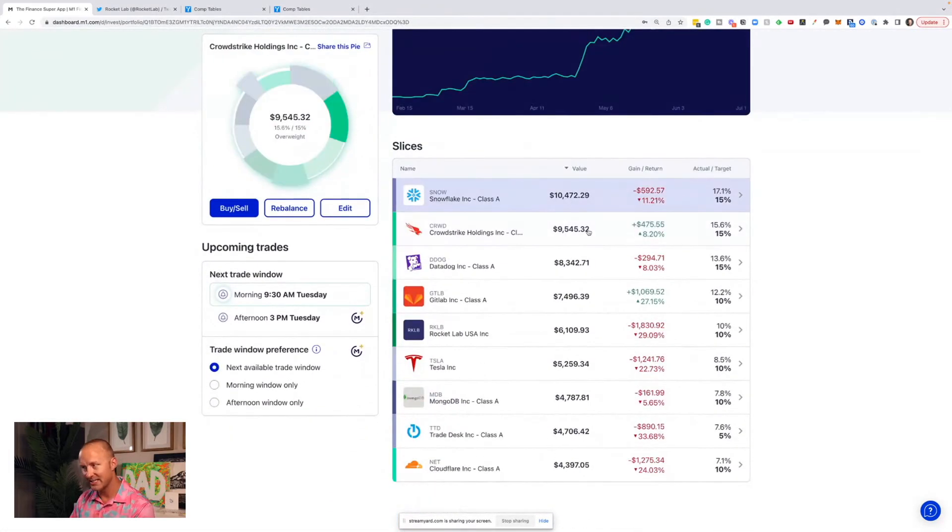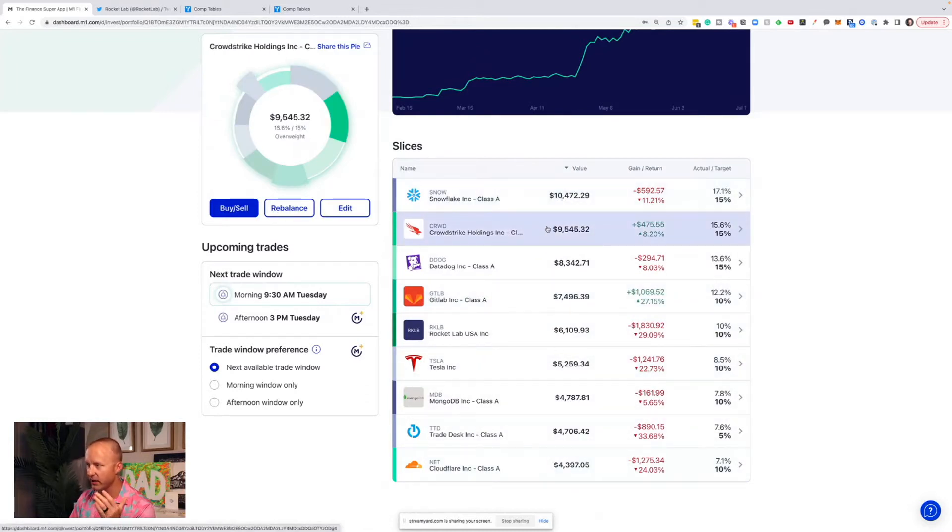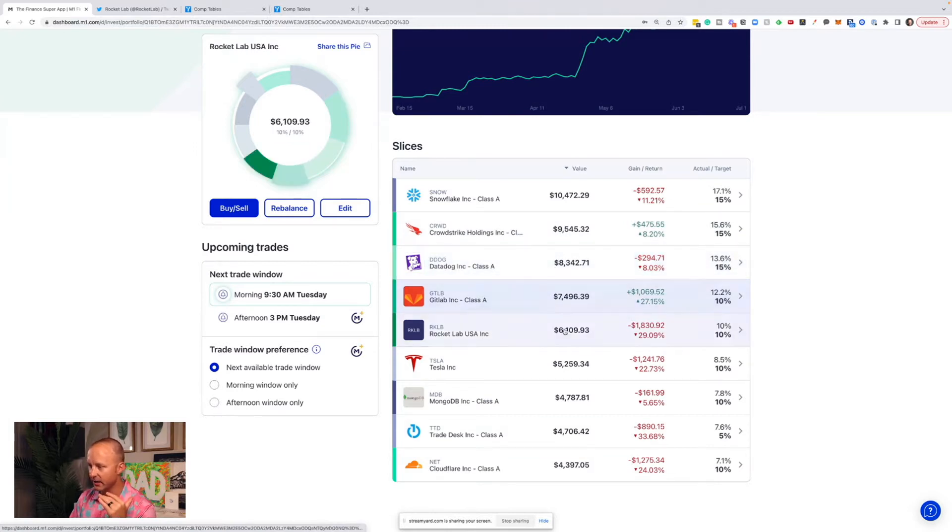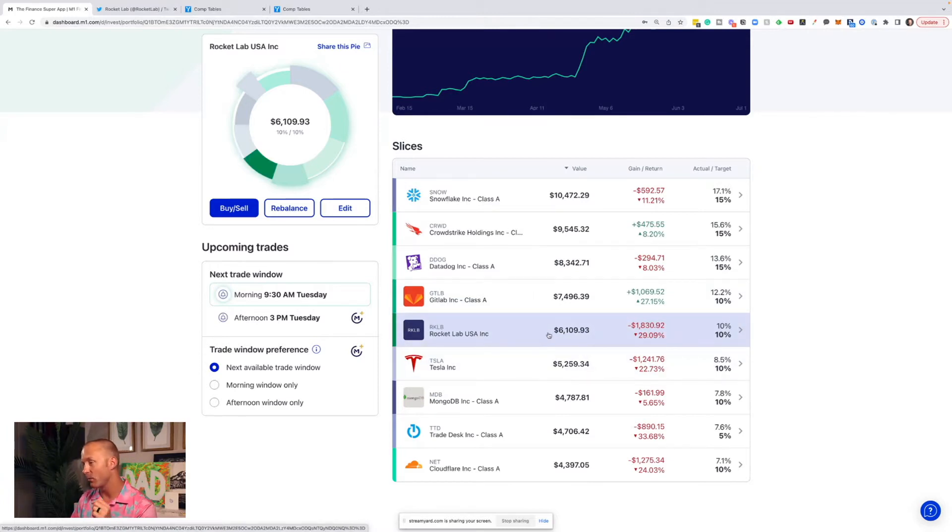Full disclosure, these are the companies I own right here. $10,000 into Snowflake, $10,000 in CrowdStrike, $8,000 in Datadog, $7,000 in GitLab, $6,000 in Rocket Lab. This is the stock I just bought more of today. We'll talk more about that in a second.